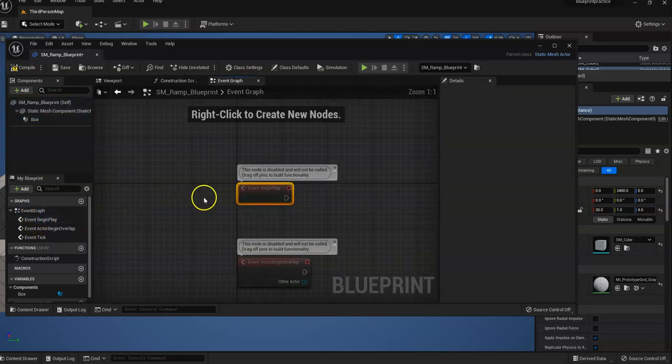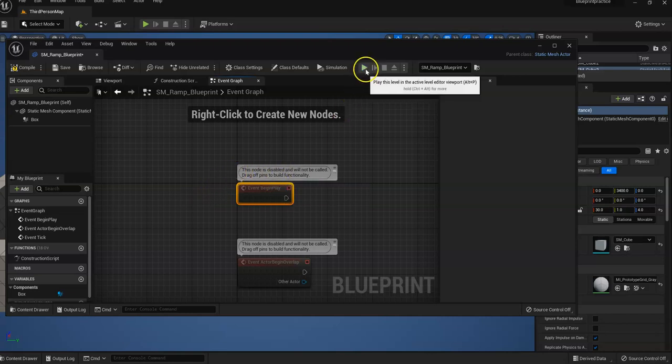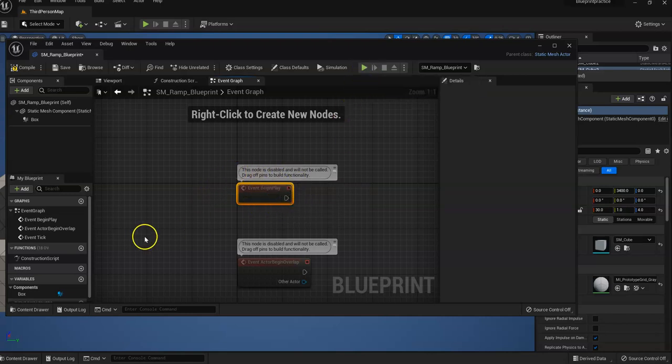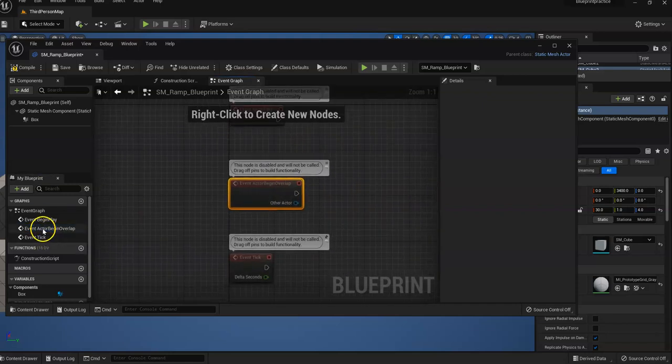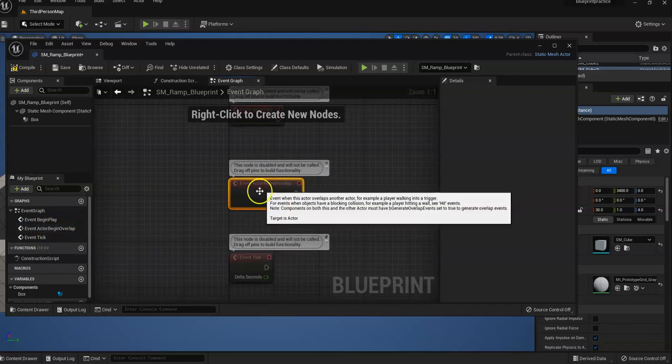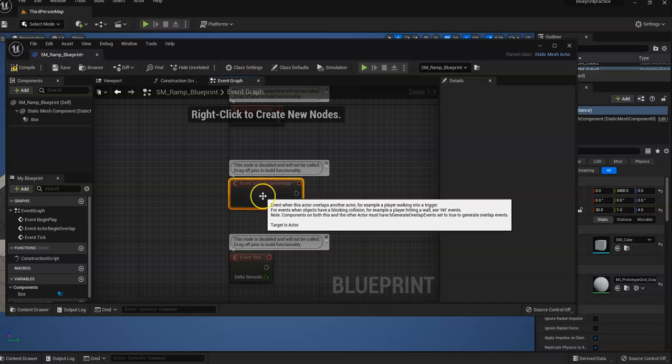So this is what happens the minute you press the play button and the game starts. This one will happen. Then we have event actor begin overlap. So this is what happens when an actor touches another actor.